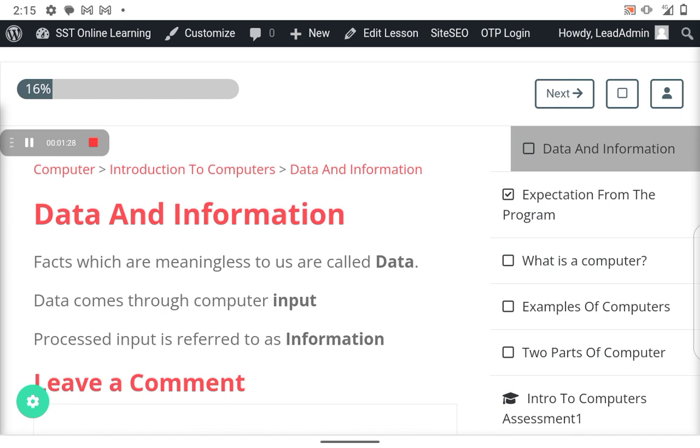Facts which are meaningless to us are called data. They're just things that we must process to come out with something tangible. So unprocessed facts are called data. From the definitions we had about the computer, we said that a computer is any electronic device that is able to accept input.